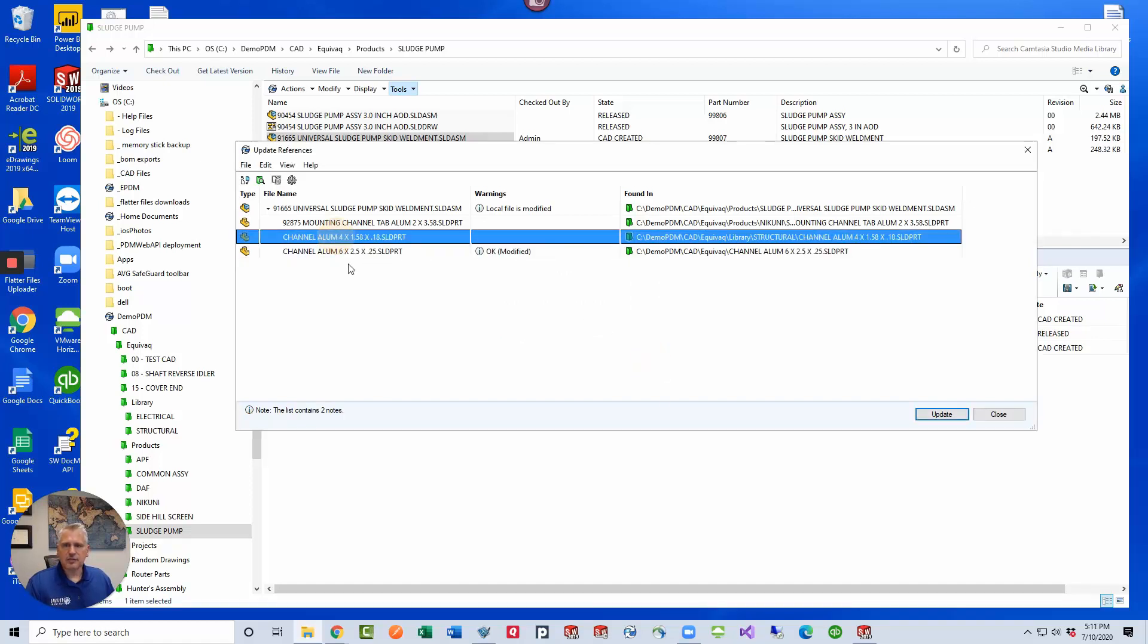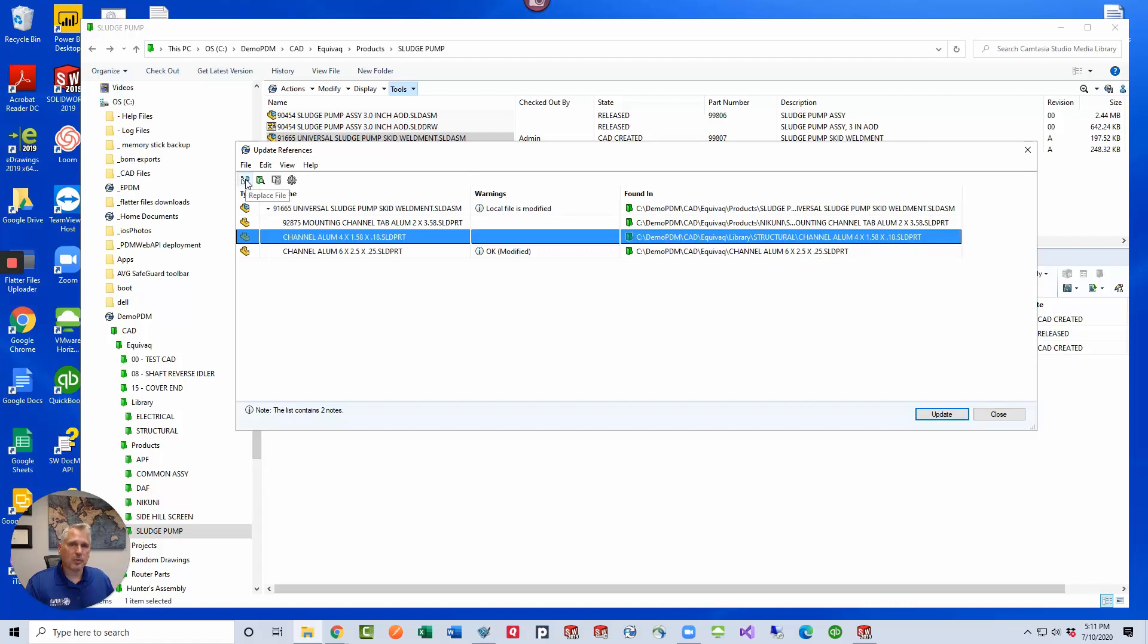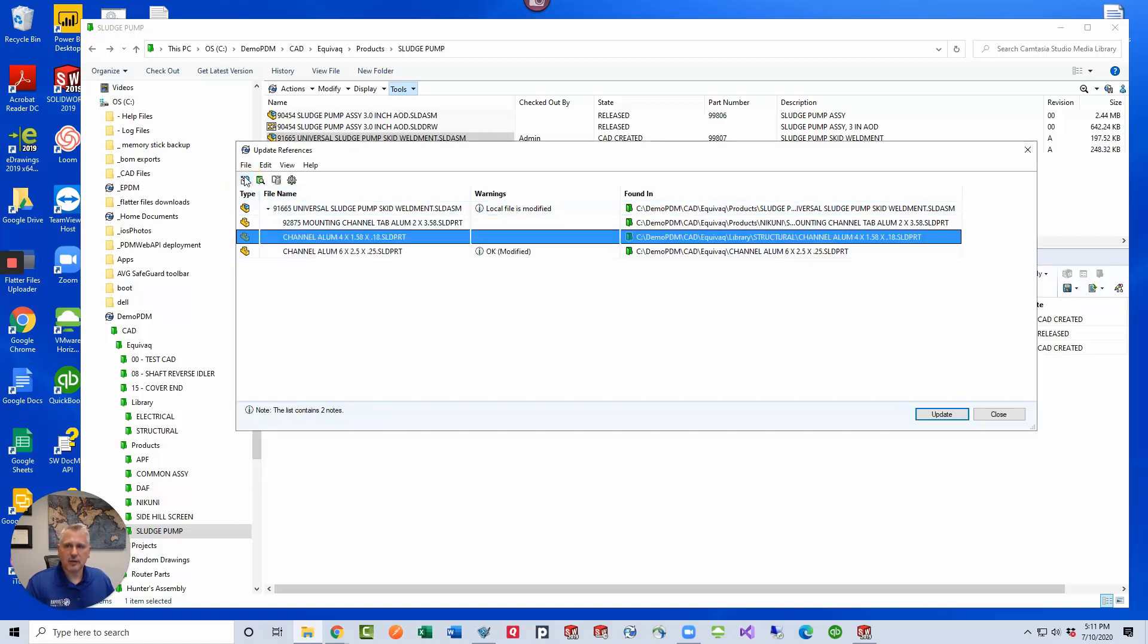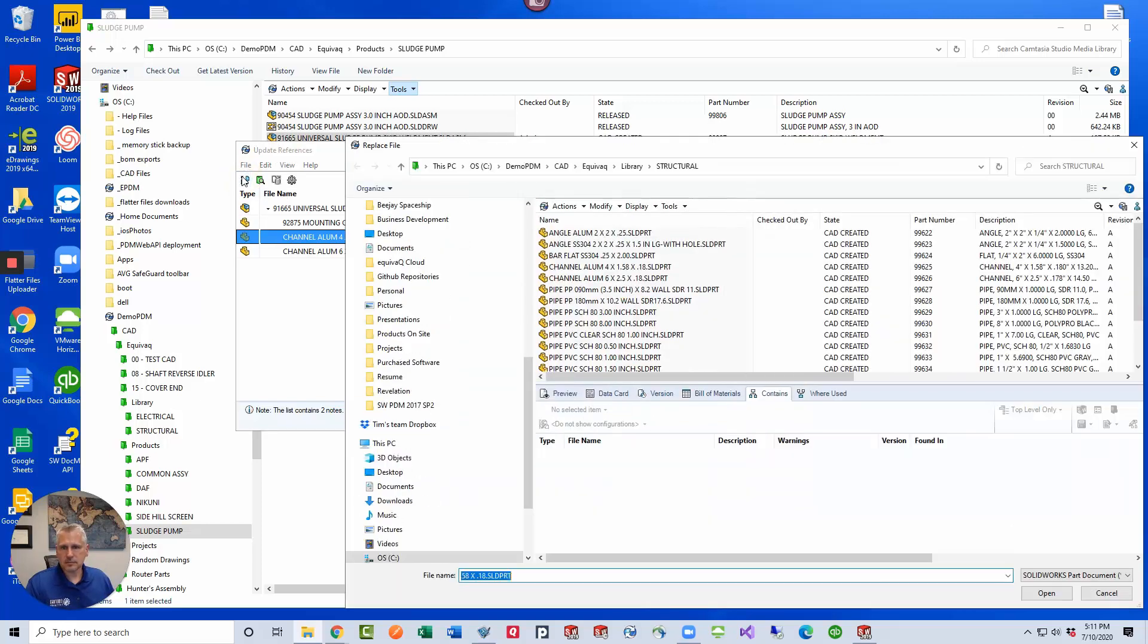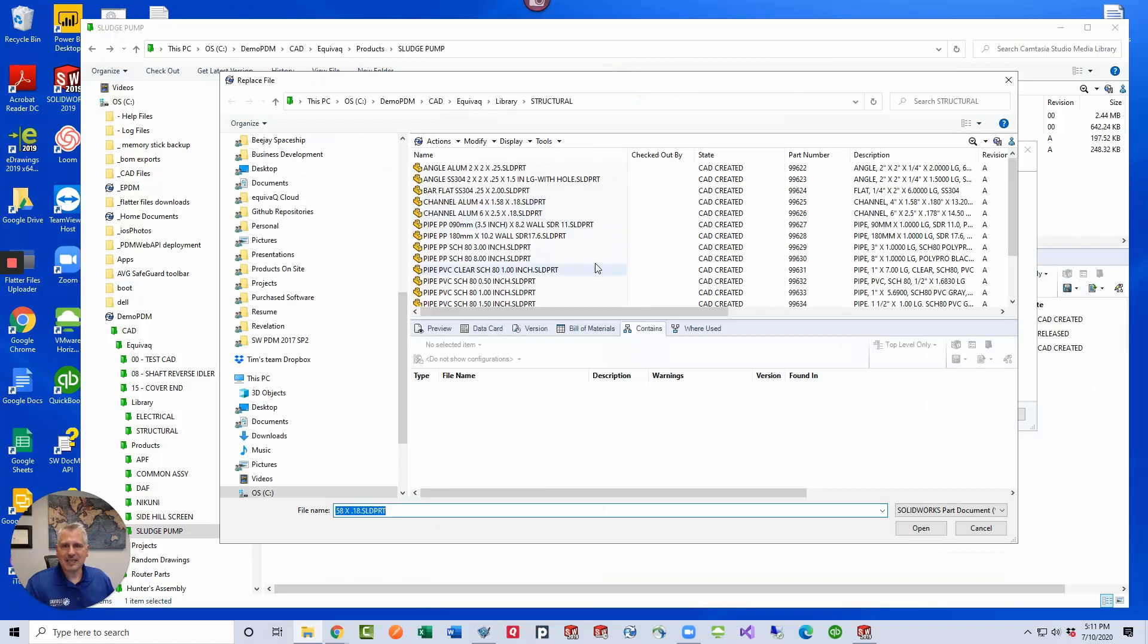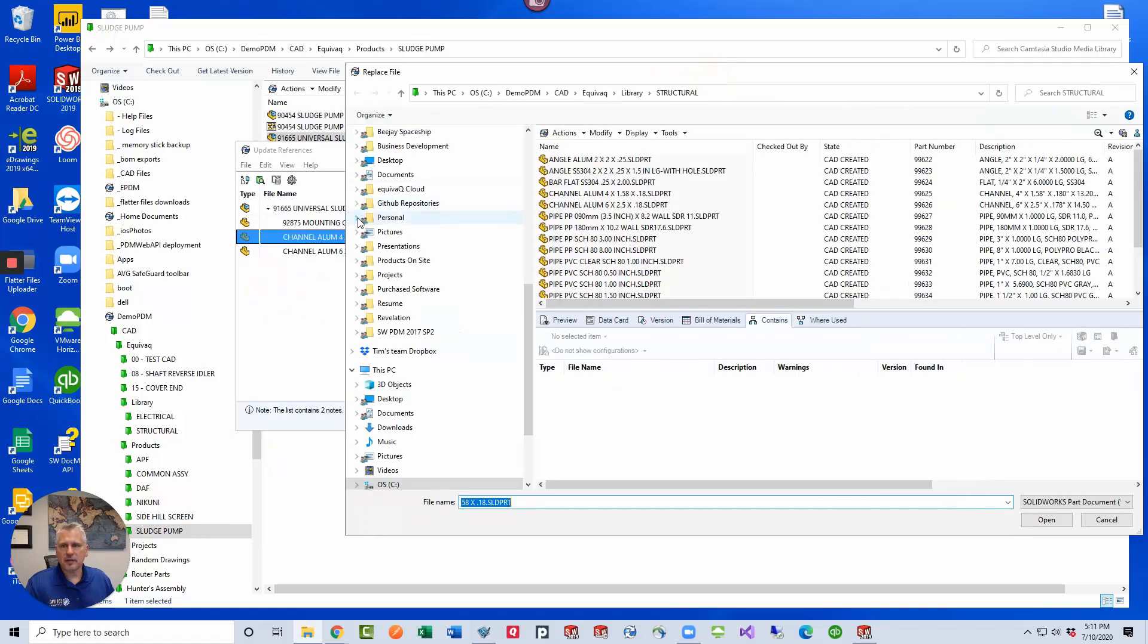Let's say that this file we want to replace with a different reference of one that's already inside PDM. So we can do a replacement. All we would have to do then is select the file and then click replace file. Then we can navigate to a file inside PDM. We know that this is the one that's in there that we're referencing right now and it is the four inch aluminum channel.